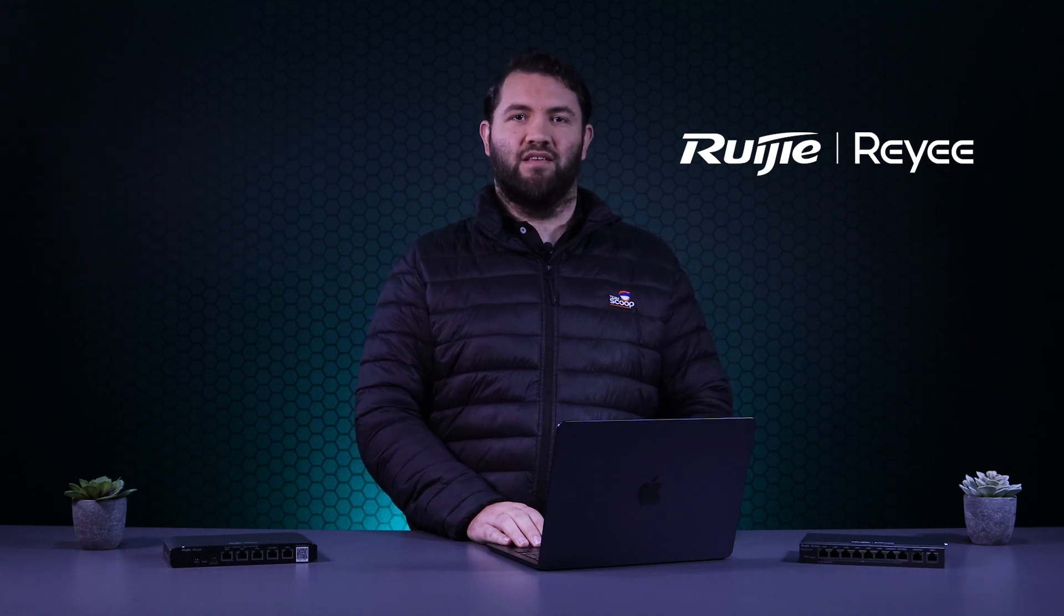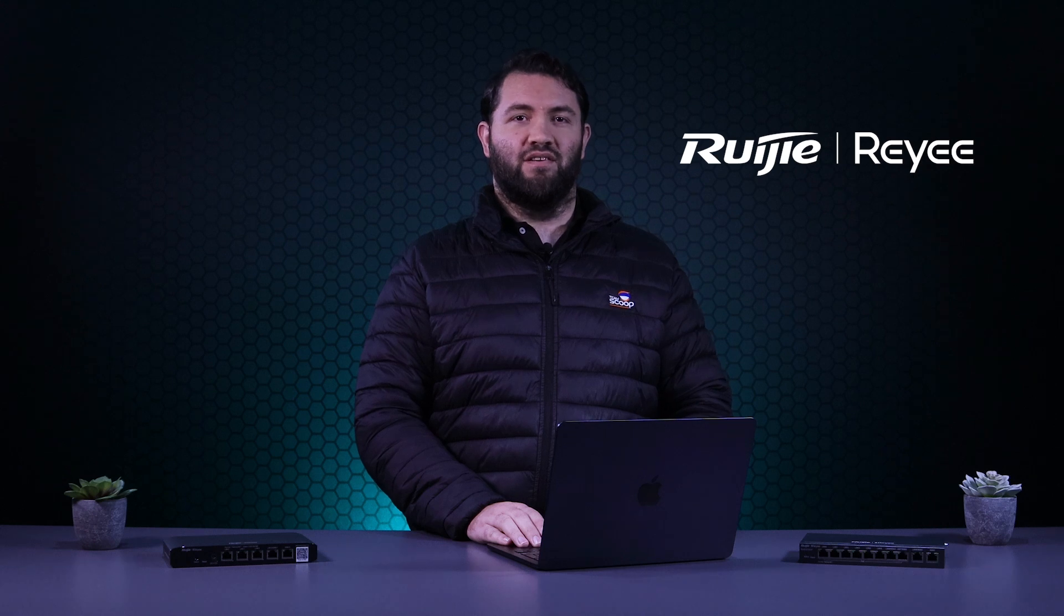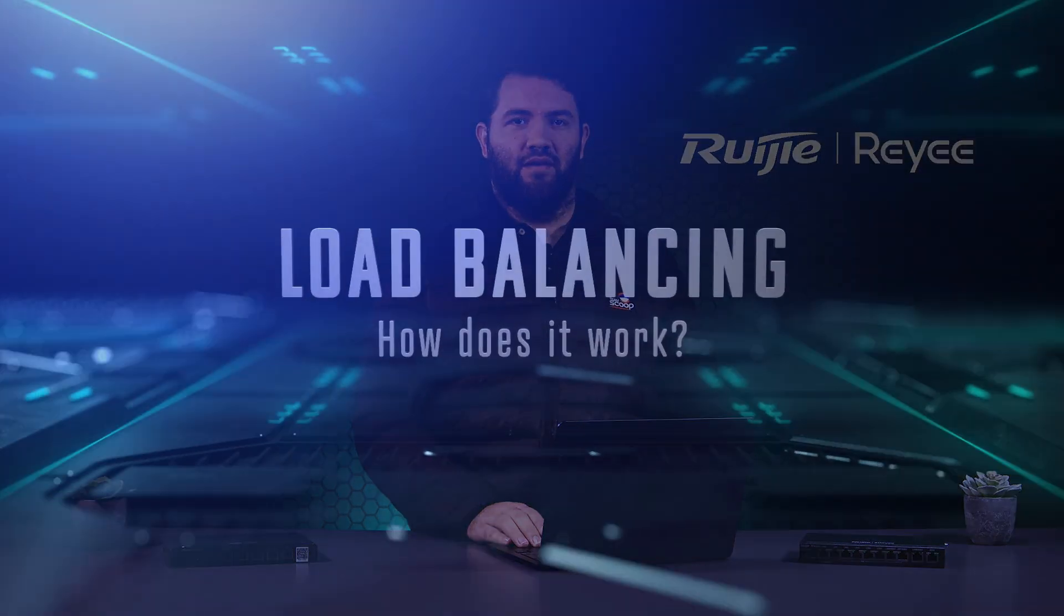In this video, we'll explain the difference and show users how to implement either option on a Ruijie Gateway.